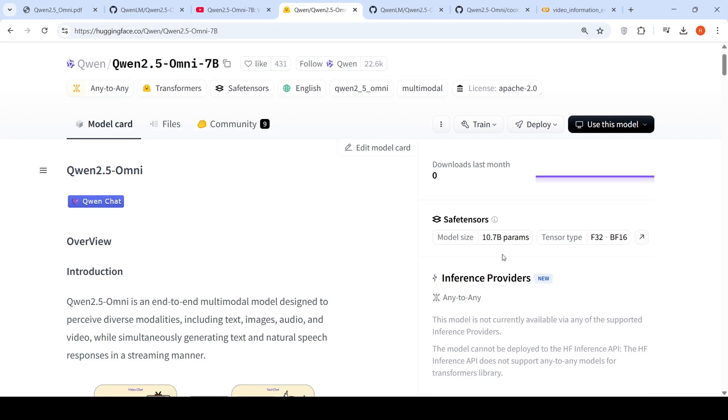In this video, let's try out this model in a Colab notebook for tasks like video understanding, speech recognition, speech translation, and look into the high-level architecture of the model.